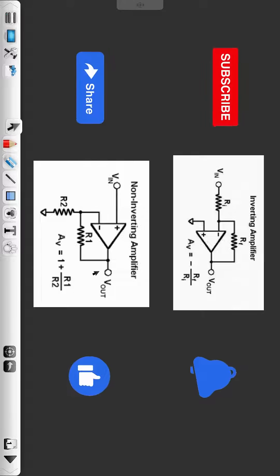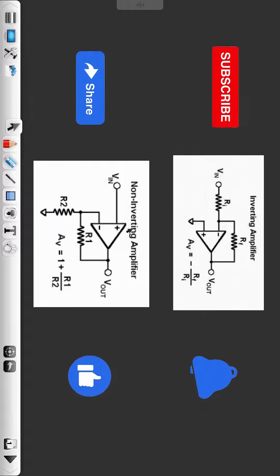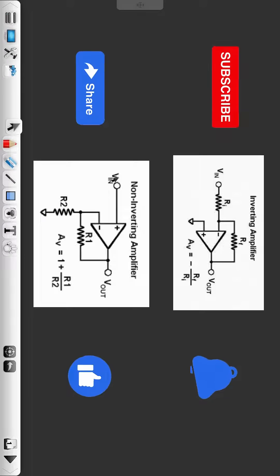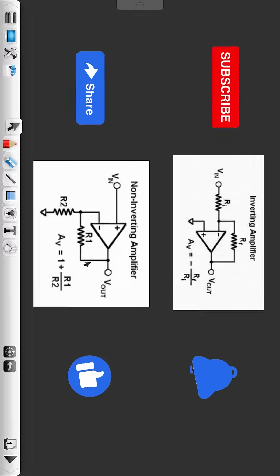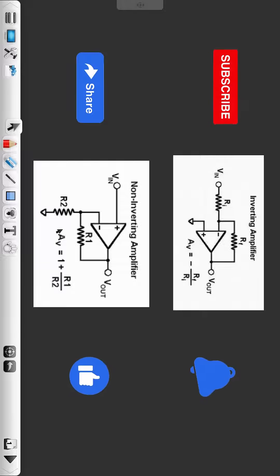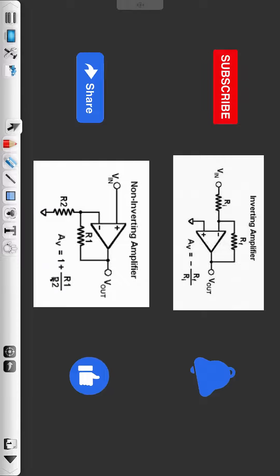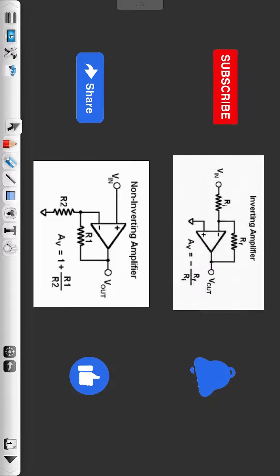Hello engineers, welcome to this short video. In this video we are going to simulate a non-inverting amplifier circuit. You can see that the input voltage is provided to the non-inverting terminal of an op-amp, and the formula for gain is AV = 1 + R1/R2.